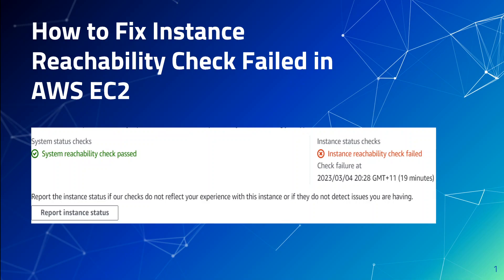I followed the usual process of stopping the instance, changing the instance type, and then starting it. Like most things in cloud engineering, it wasn't that straightforward. In this case, system checks passed but instance reachability check failed — you can see the error on my screen. It was evident that Linux failed to boot.